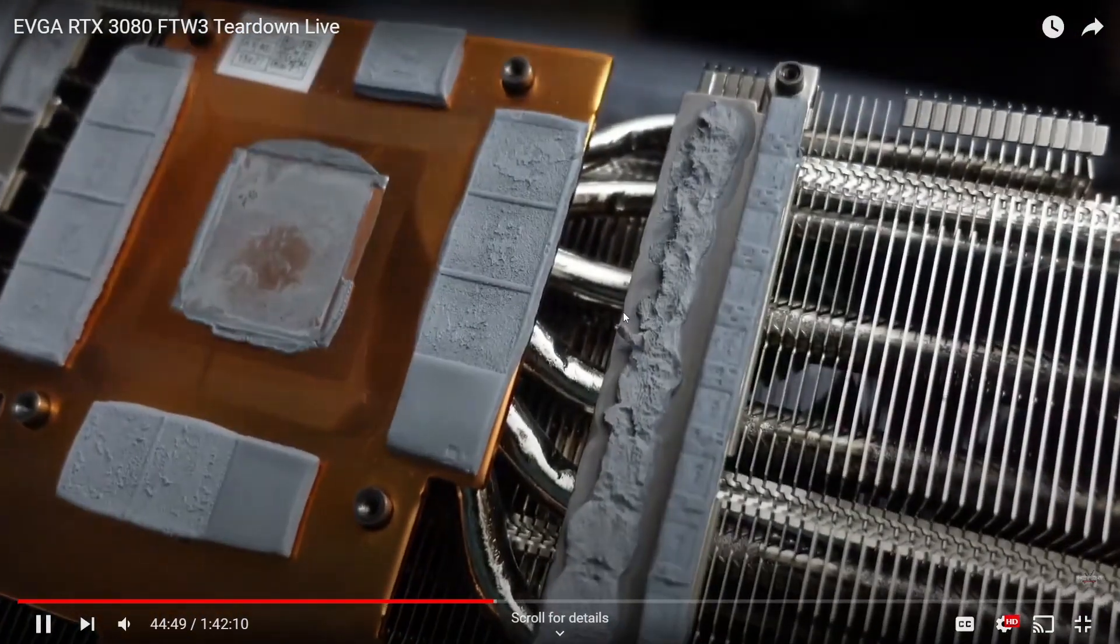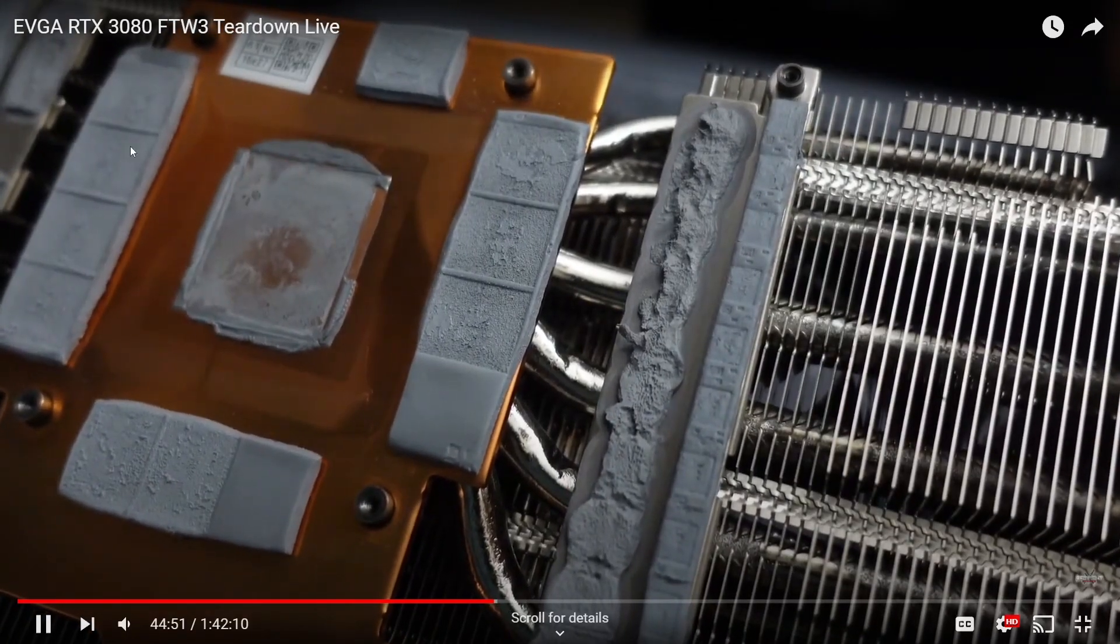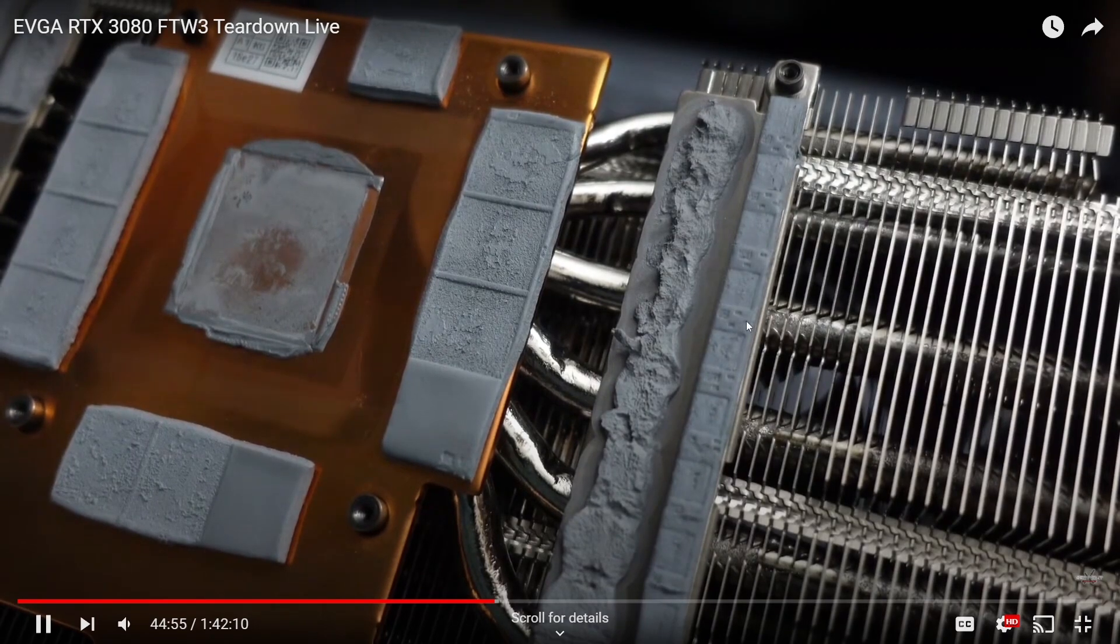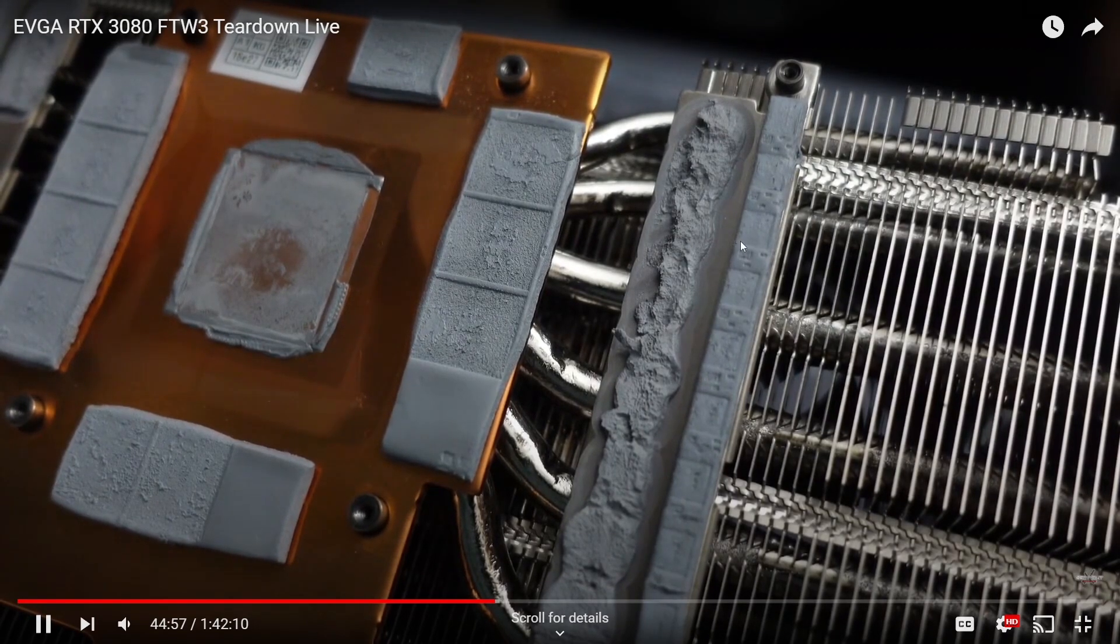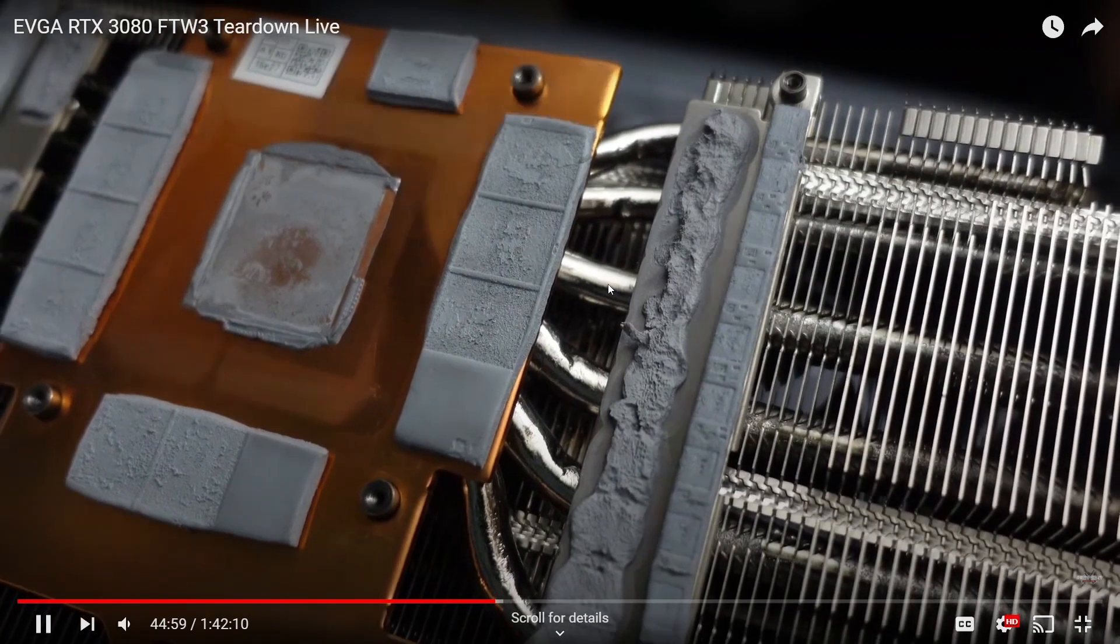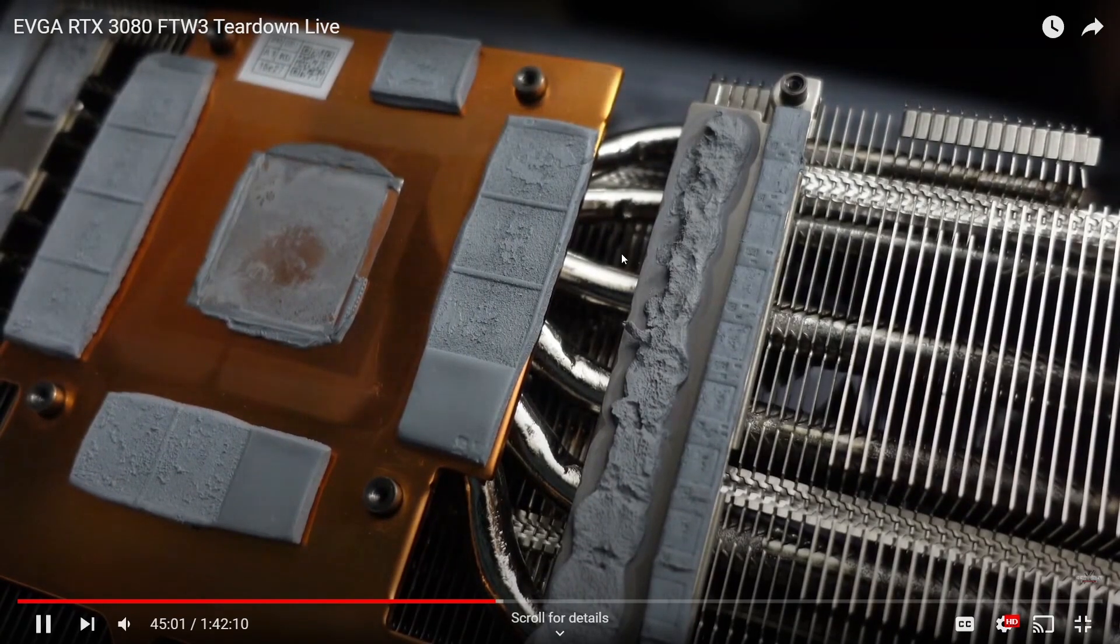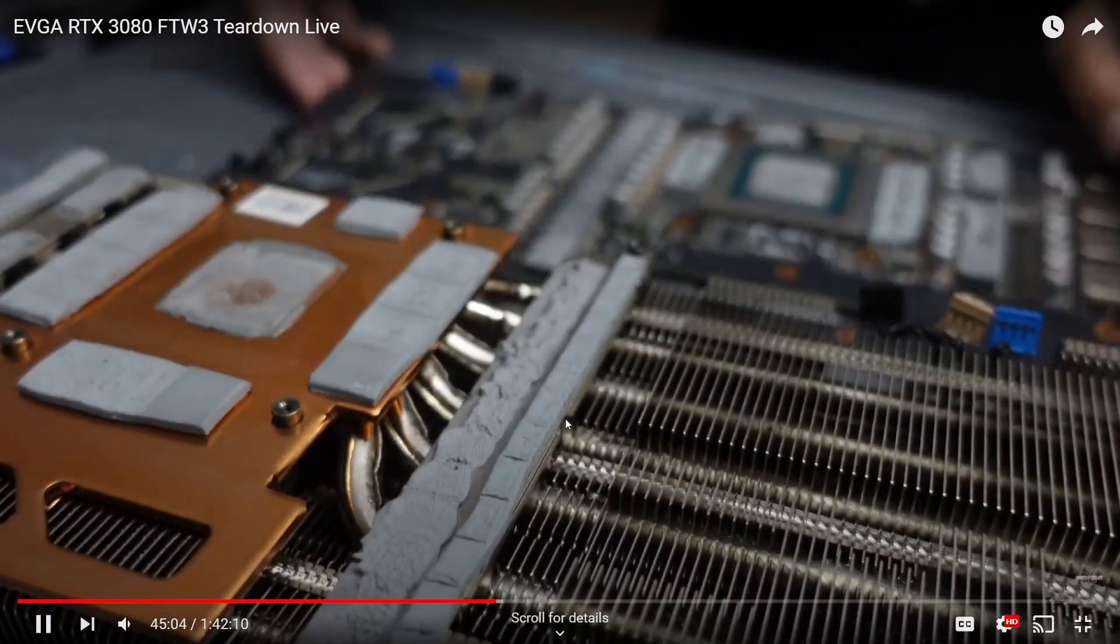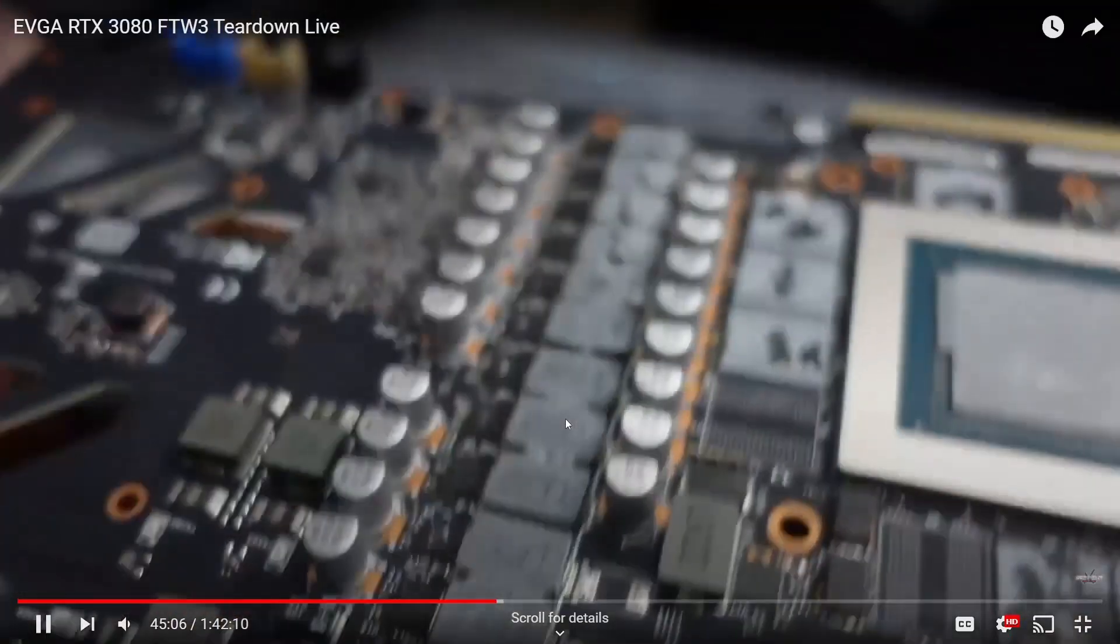And then we can get down into the nitty-gritty where we can see it looks like 2mm for the memory thermal pads on the front, but then we got 2mm or 2.5mm on the MOSFETs, and I think 1mm on the VRMs. Don't quote me on that, it may be different for your model, your particular GPU.